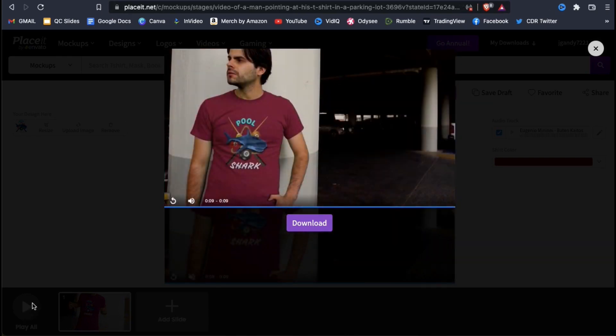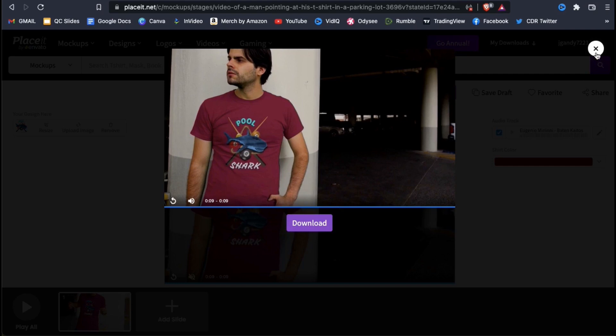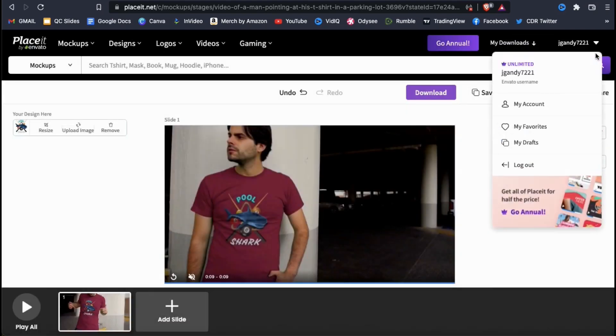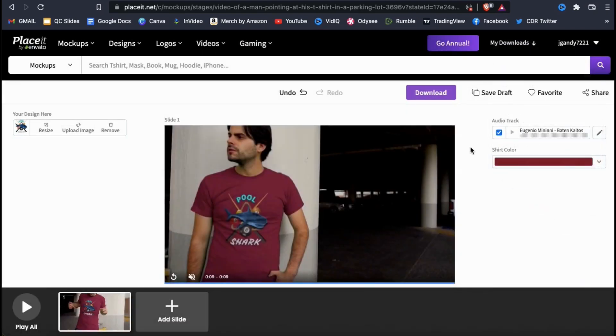If everything looks good, go ahead and click the blue download button. But before I download my mockup, I want to show you one last thing on Placeit that you can do to take your video to the next level.